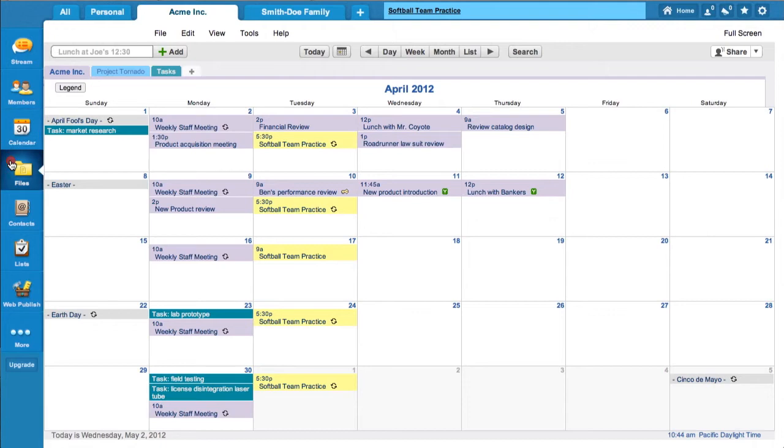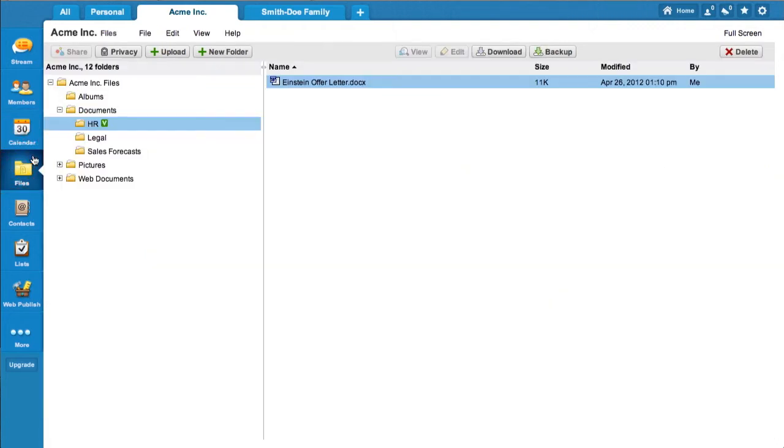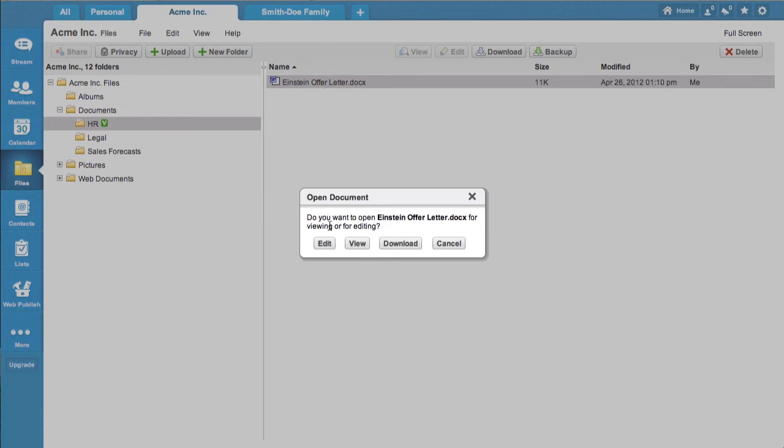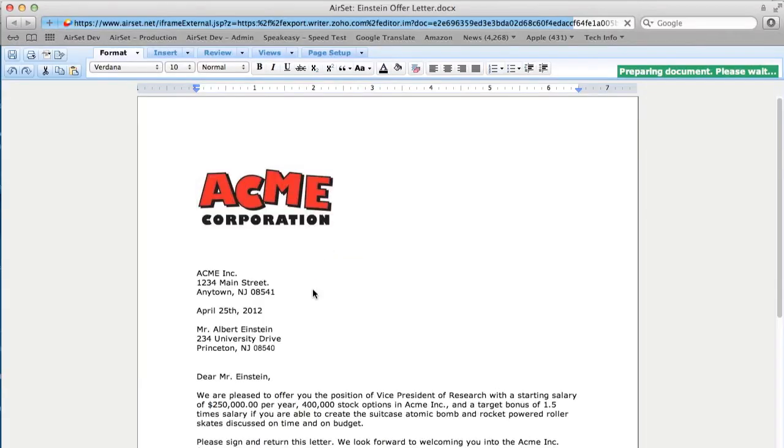Share files and collaboratively edit documents in the shared file storage. Using our integration with Zoho and Pixlr, you can edit Word, Excel, and graphics files in the cloud.